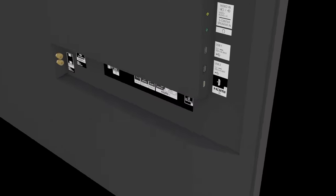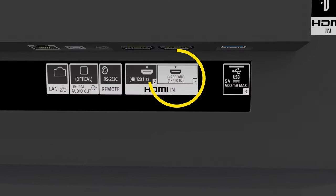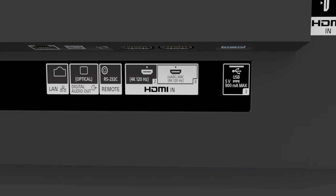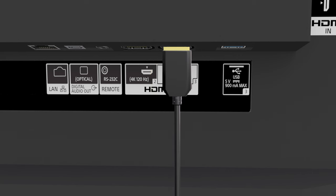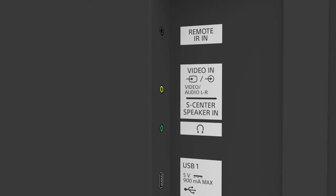On the back of the TV, locate the HDMI input labeled ARC/eARC and plug the HDMI cable in. Now find the S Center in jack and plug the other end of your center speaker cable into that.